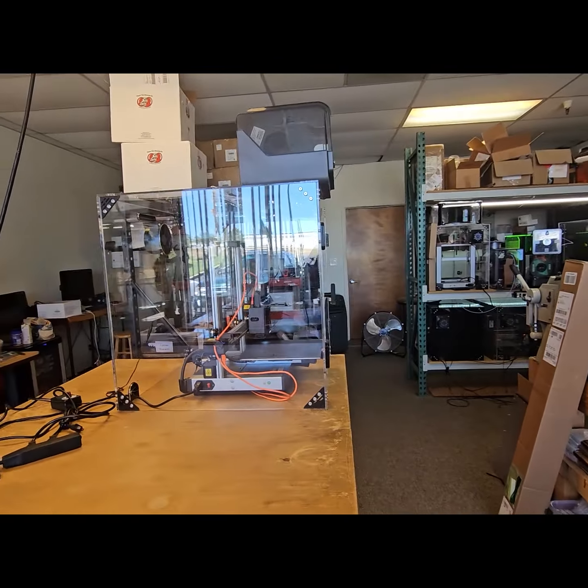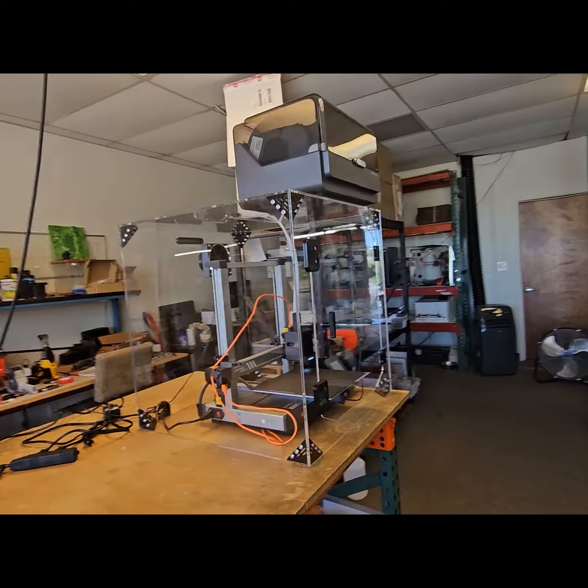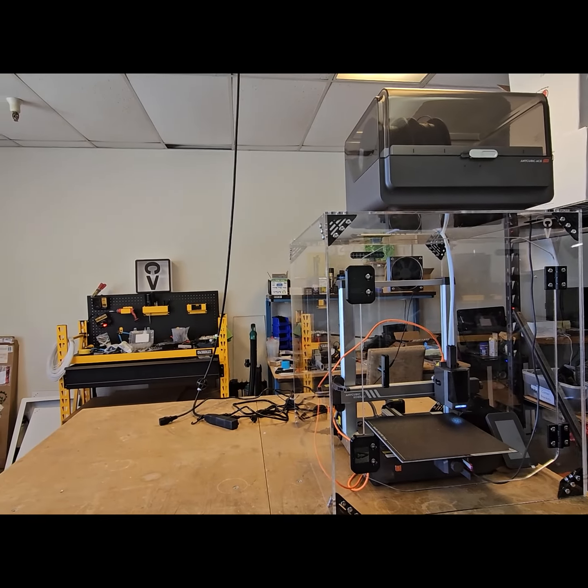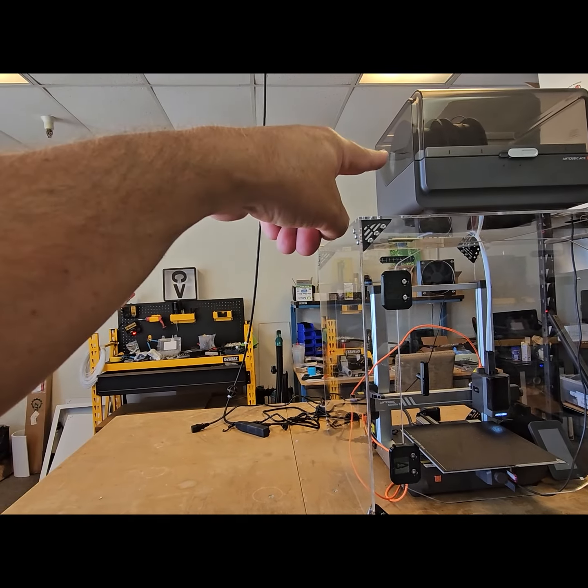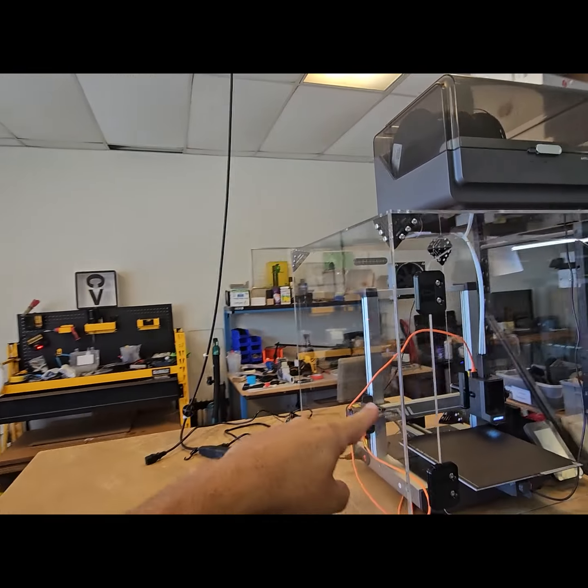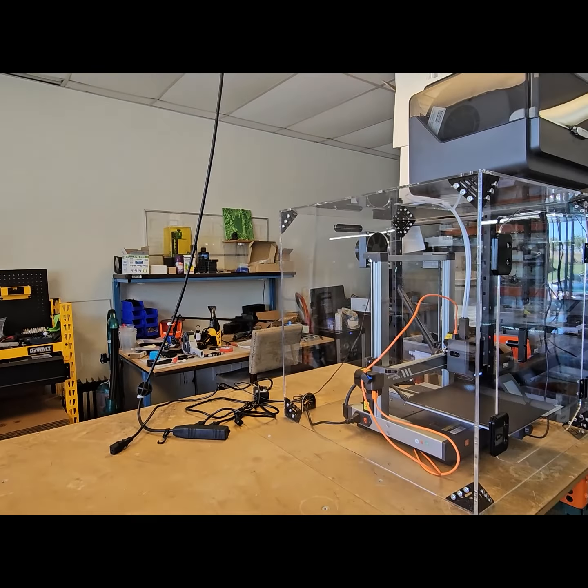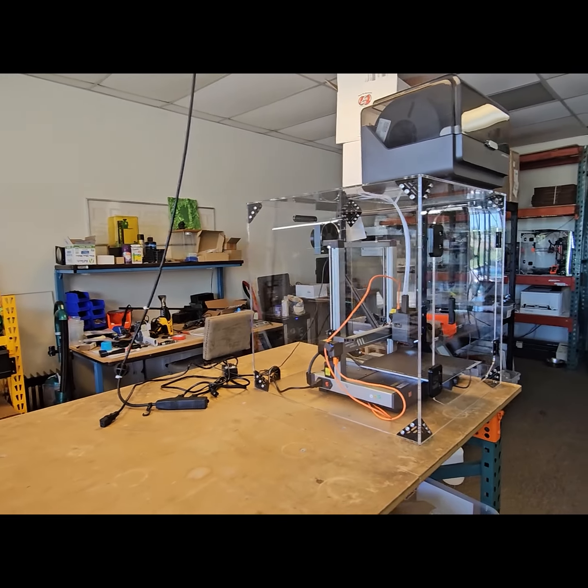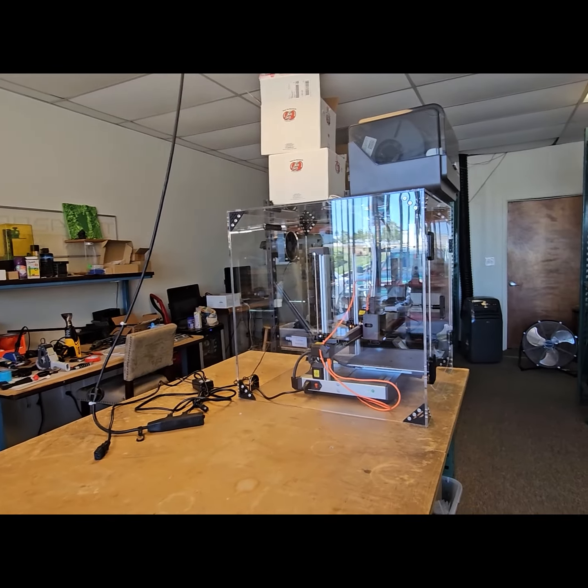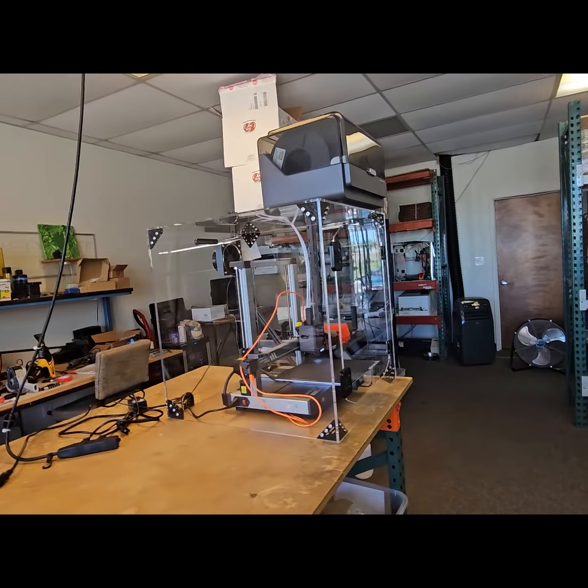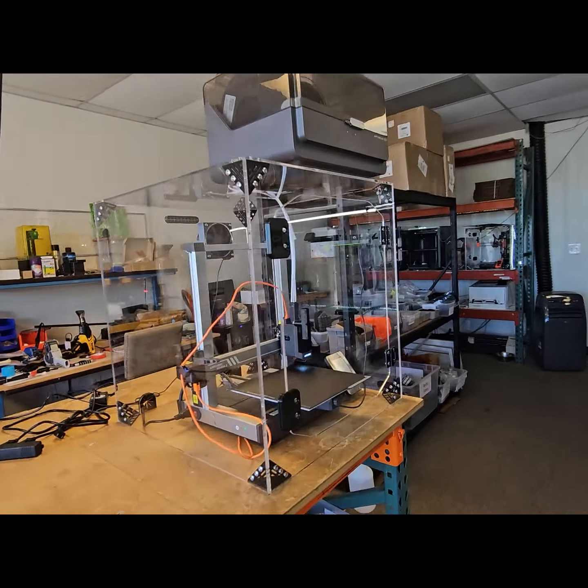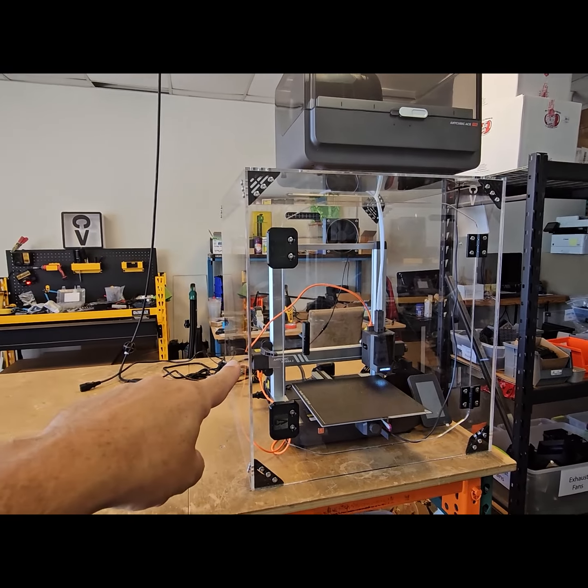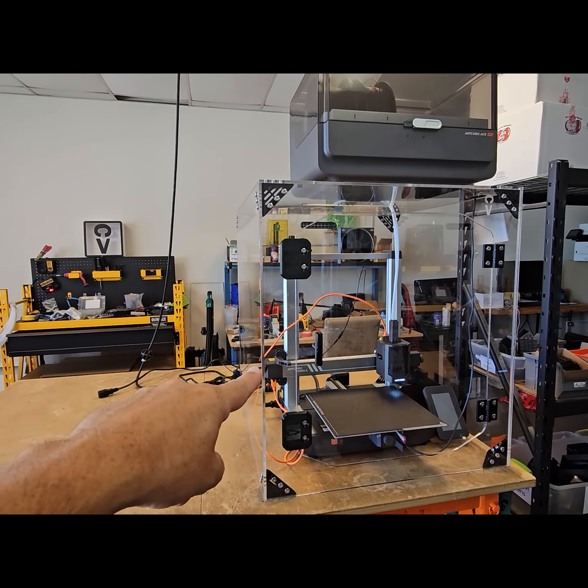So overall, this enclosure is 22 inches wide, 24 inches tall, and almost 24 inches deep, somewhere about 23 and three quarters deep. This is outfitted with our quarter inch plexiglass.